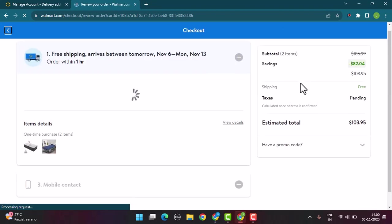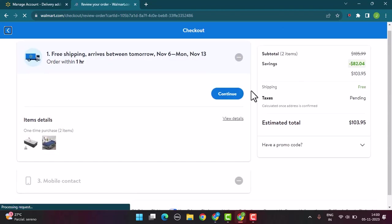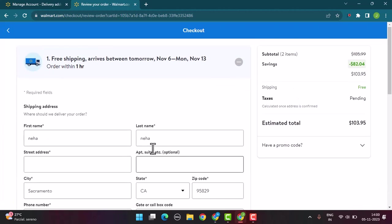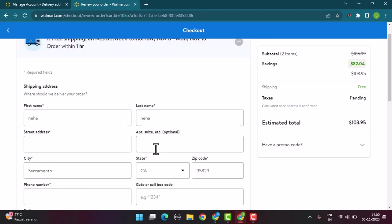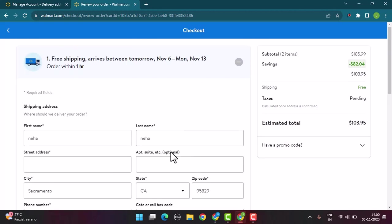For that, scroll down right to the bottom. First of all, I need to enter in my billing address or the shipping address, and then click on the Continue button right at the bottom.